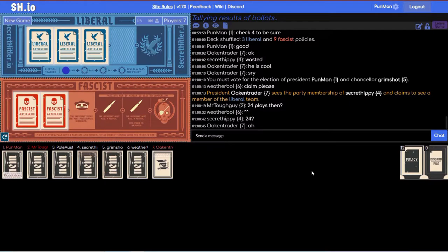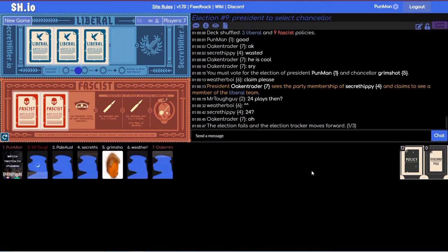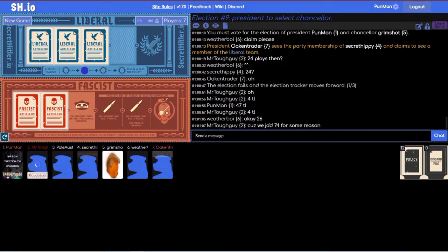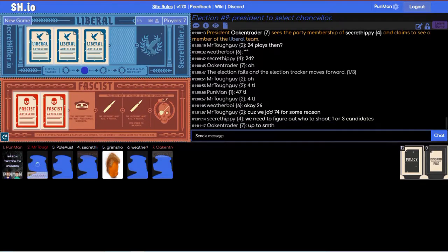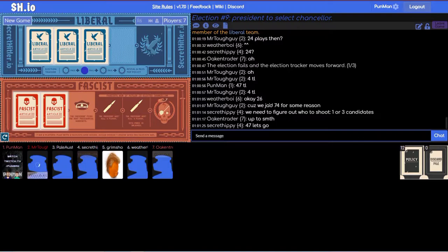Oh wait, now we can't do... Oh because four and seven are term locked. Okay two six, because we yaed seven four for some reason. We need to figure out who to shoot, one or three candidates. I don't like four and seven even if they are liberals.